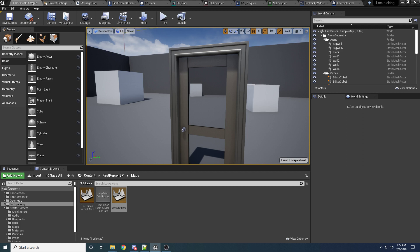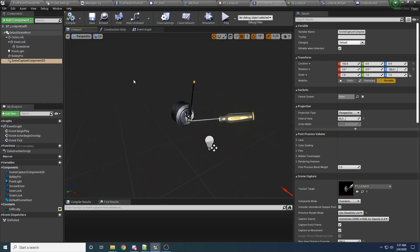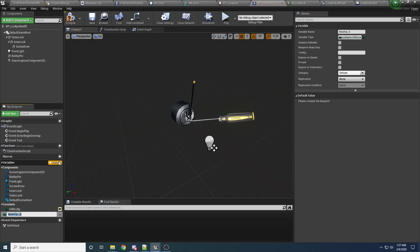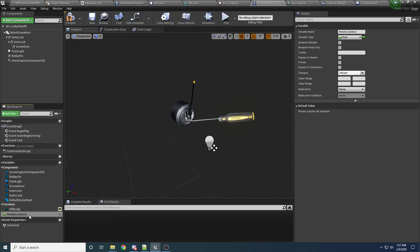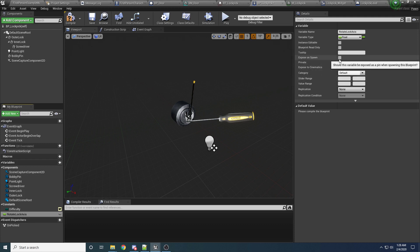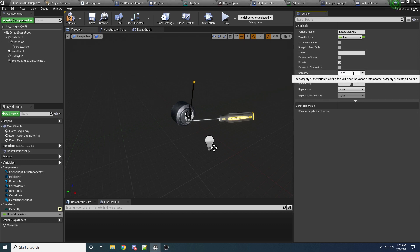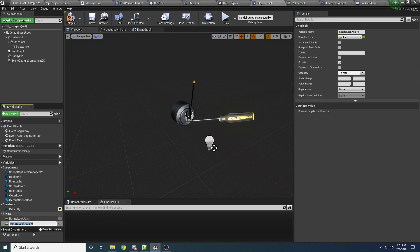That is all going to be done inside of the VP lockpick. If we open this up, we're going to need to define a good amount of variables here. So follow along exactly because otherwise it won't work. Click on variable, and the first one we're going to want to add is the rotate lock axis. This is just going to be whatever the current value is for the mouse — the value for the lock axis.